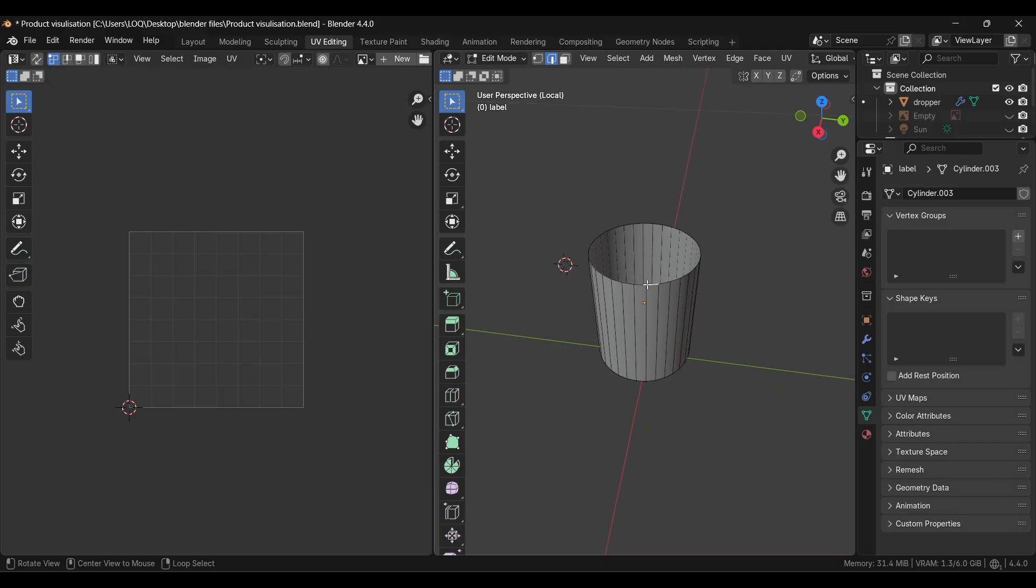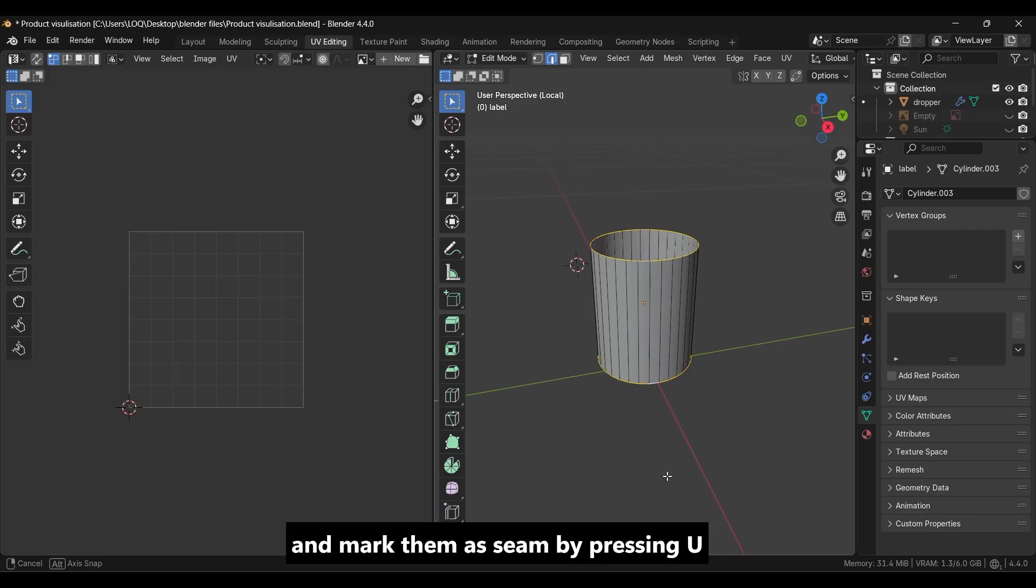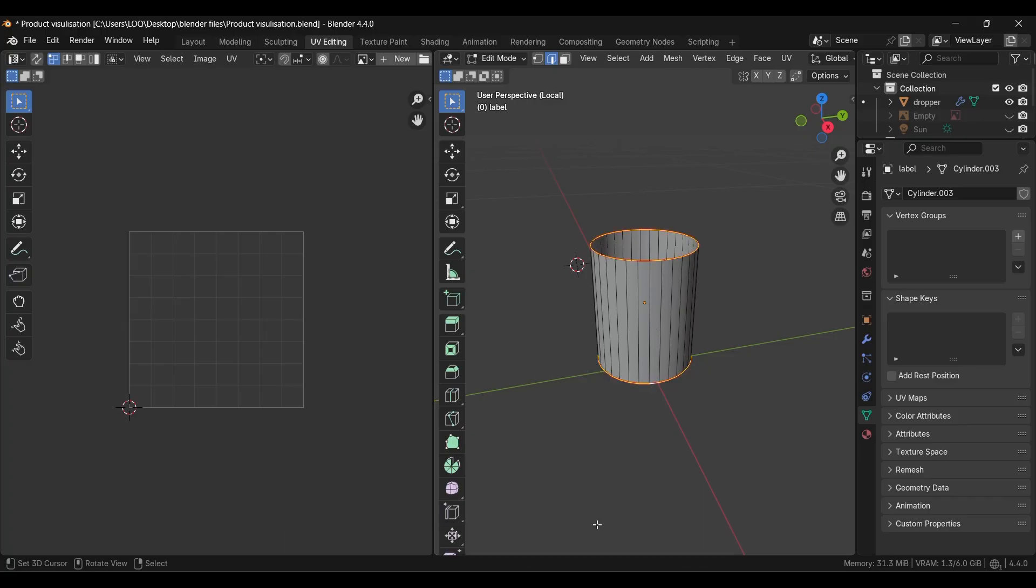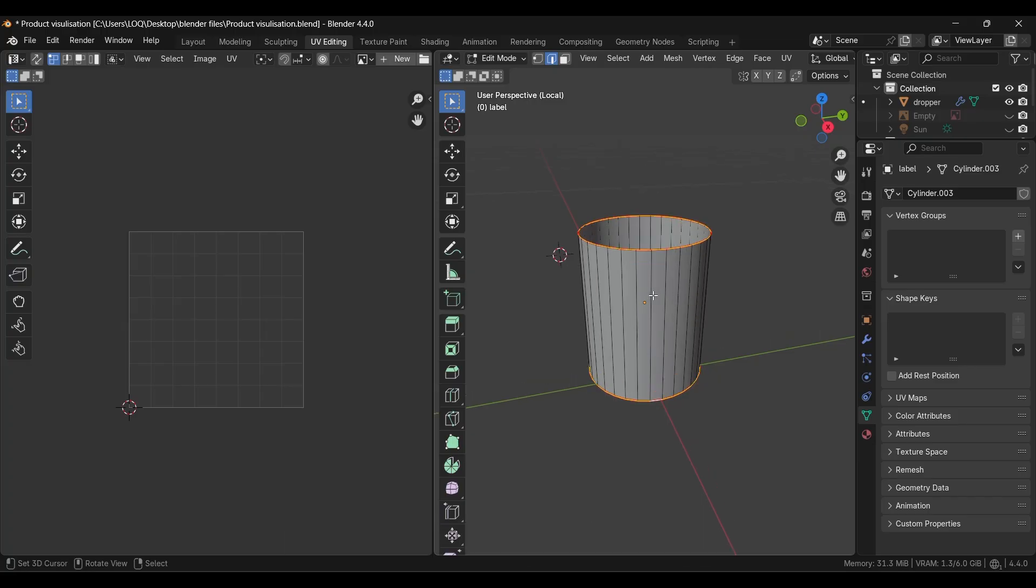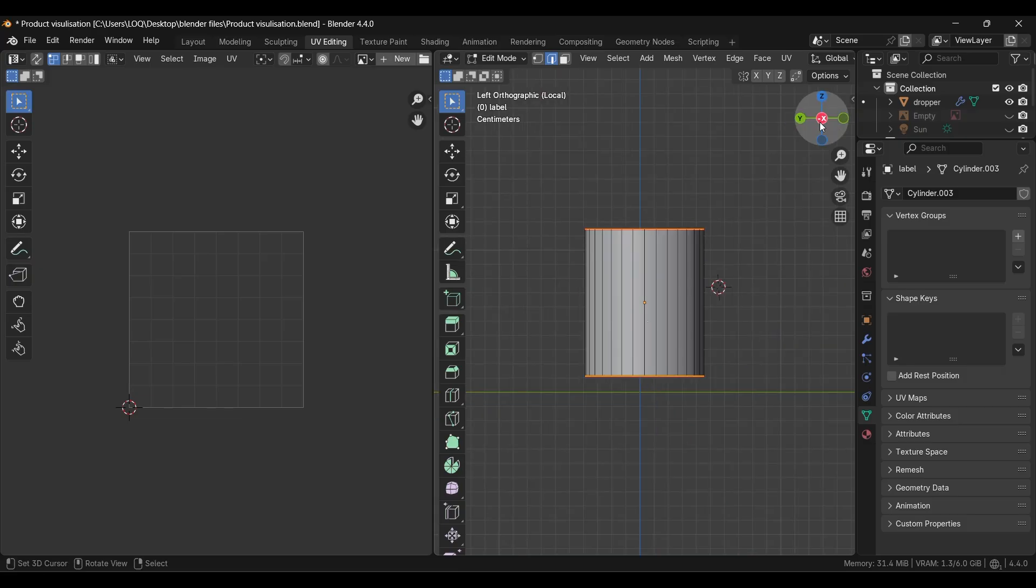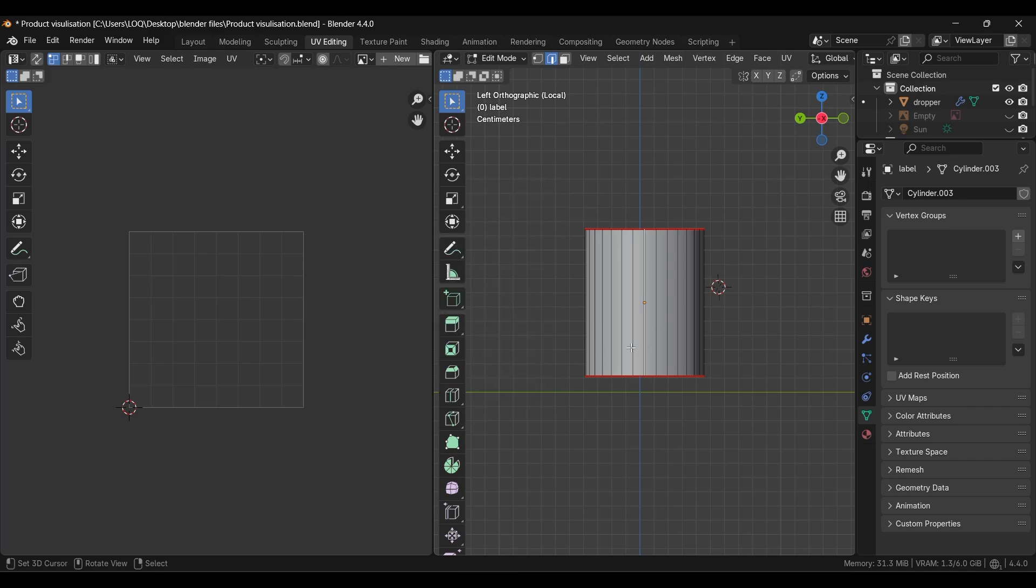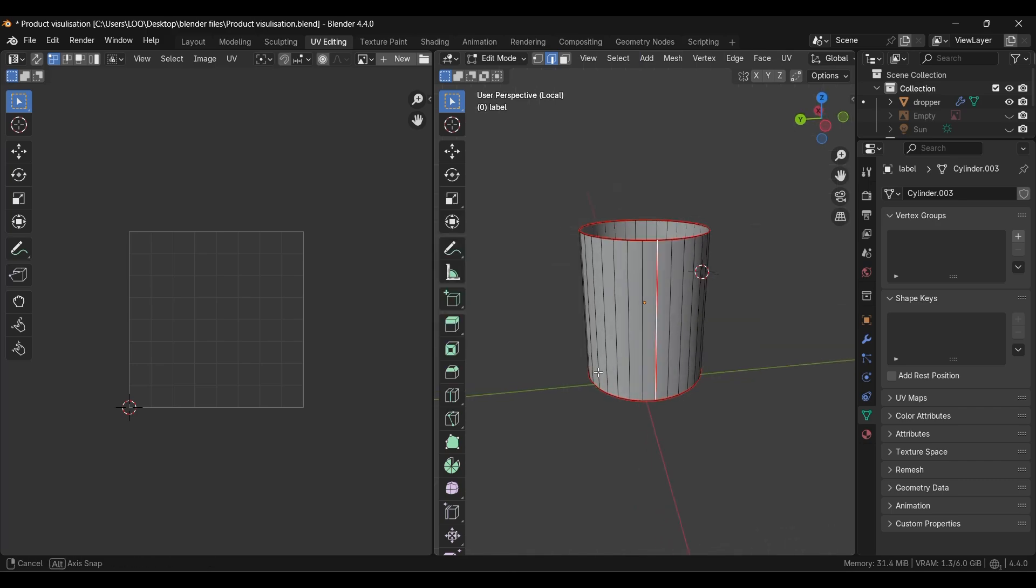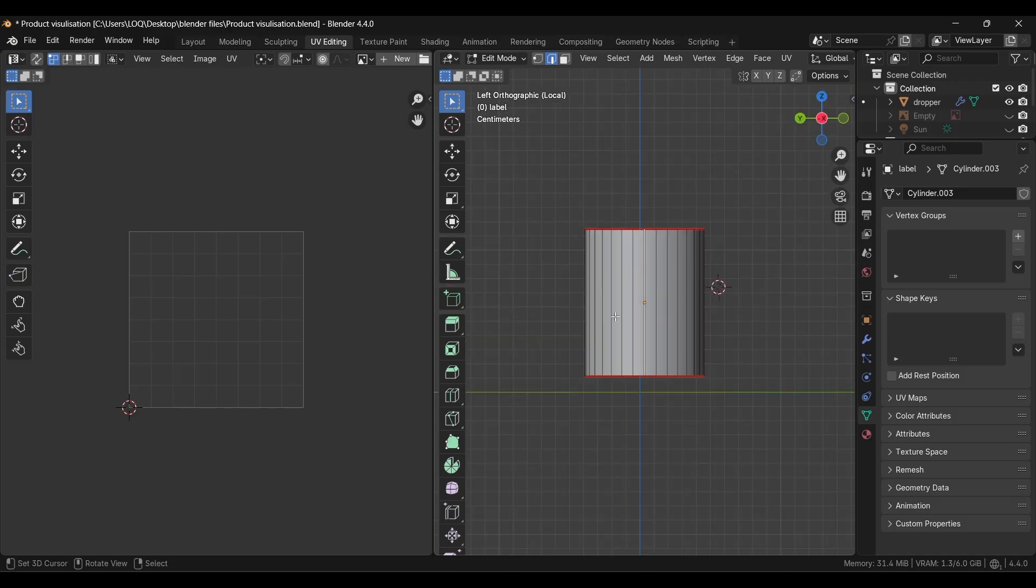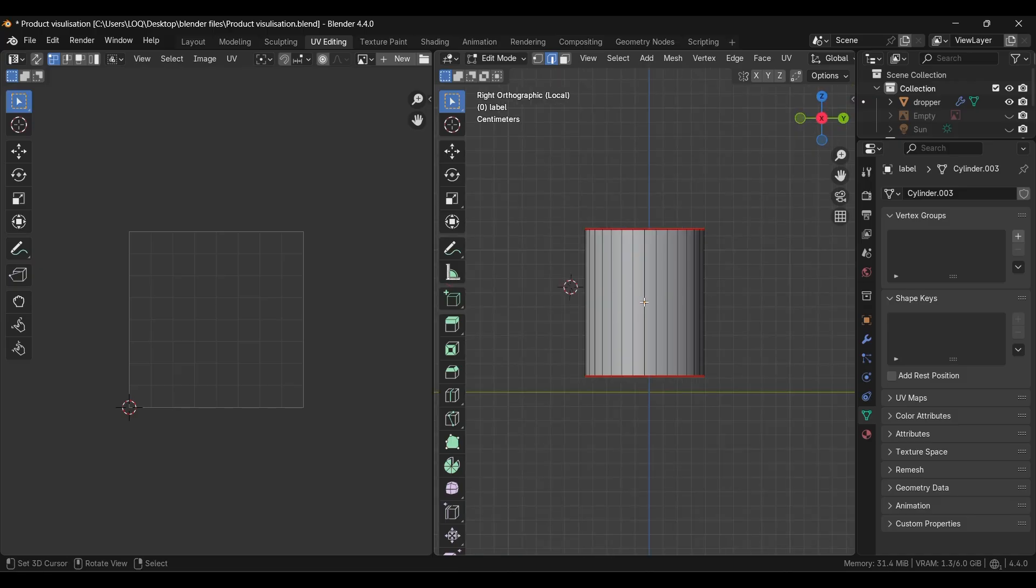Go to edge select and select those top or bottom edge loops like this, and mark them as seam by pressing U. Next you can see those red lines on the top and bottom. As it's circular in shape, it's joining at a particular point, so we'll mark that line as seam too by pressing U.